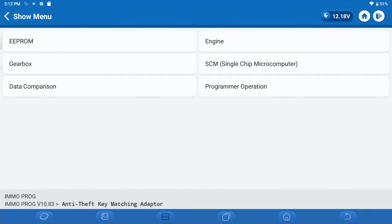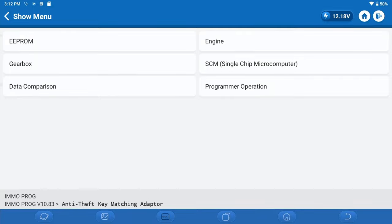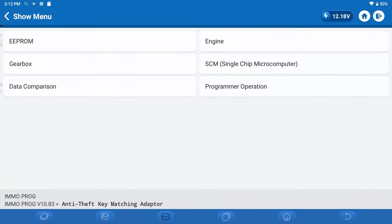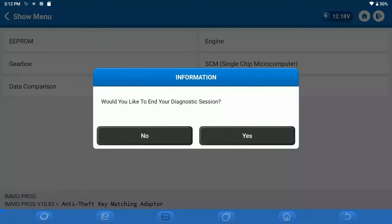And then you do have some additional functions here. You have the data comparison function, which allows you to look at two different files side by side to verify that the contents are in fact identical, which is obviously a good feature.